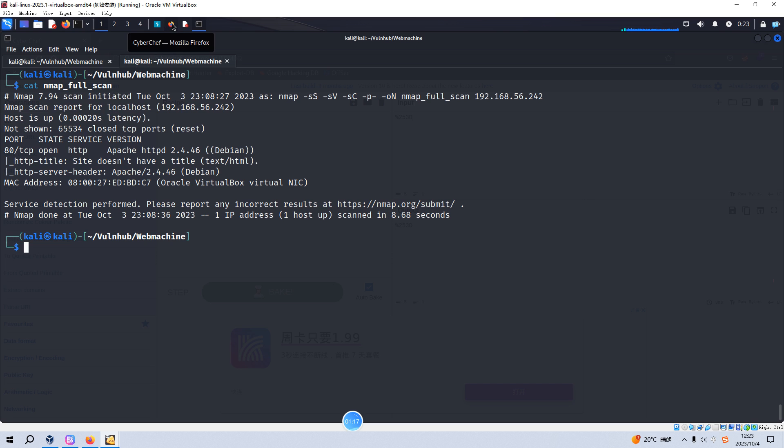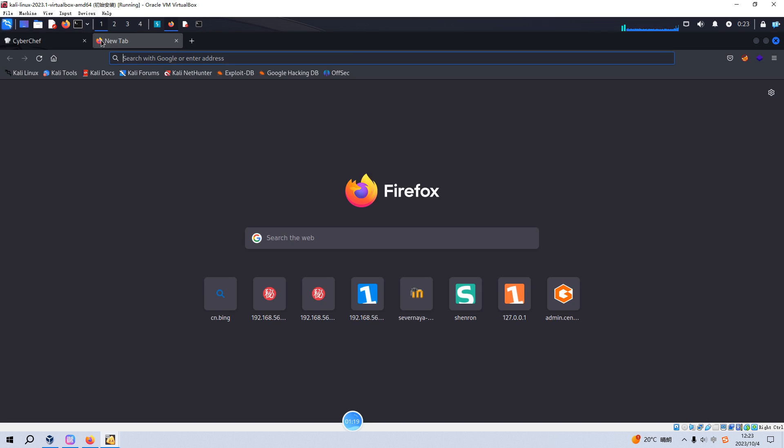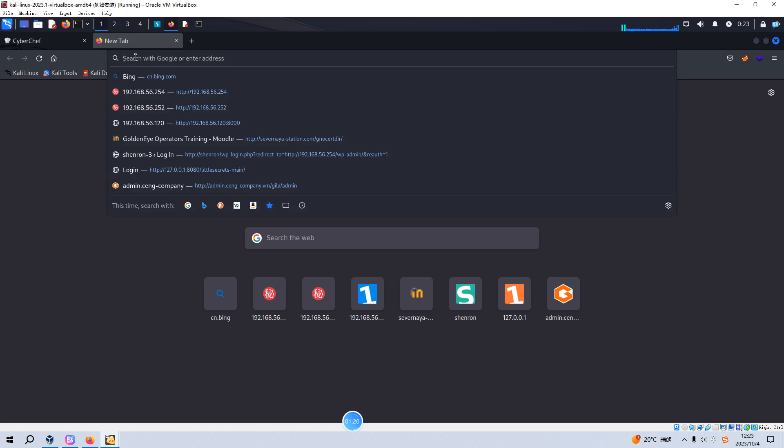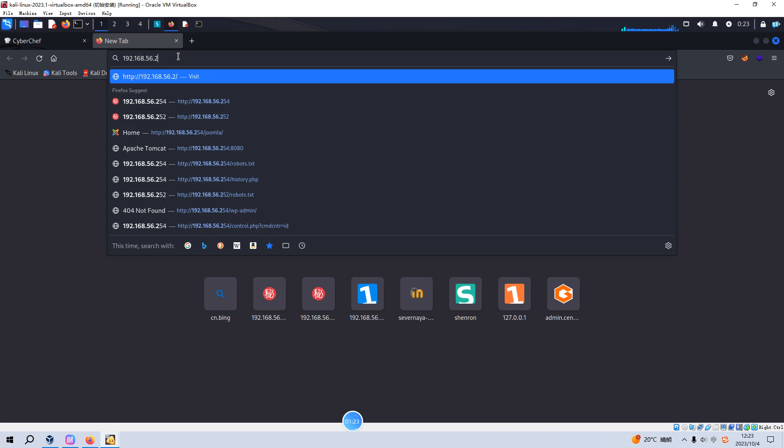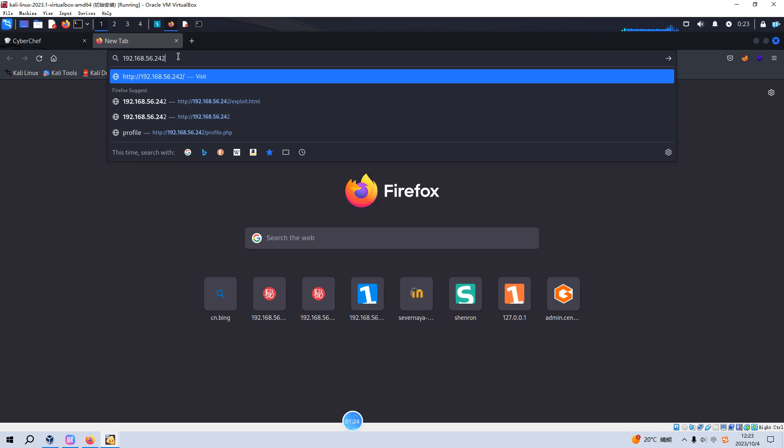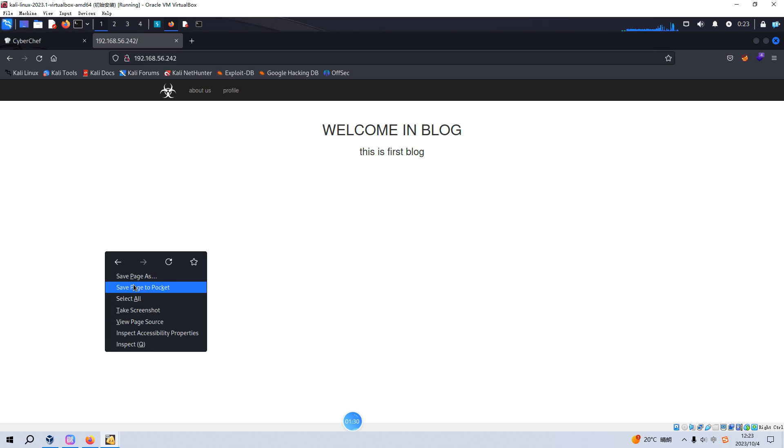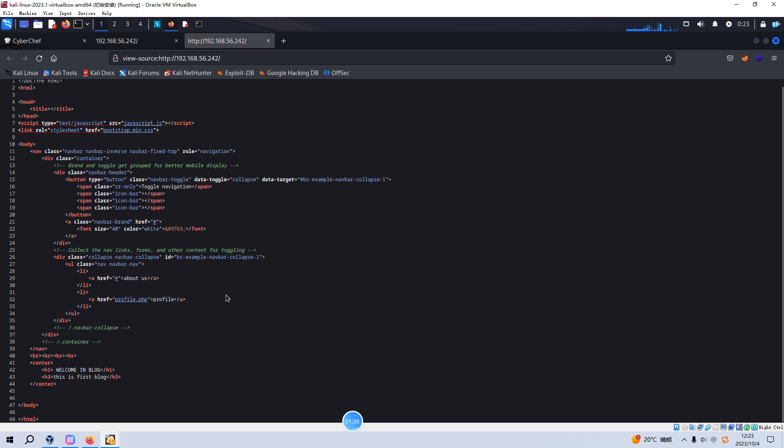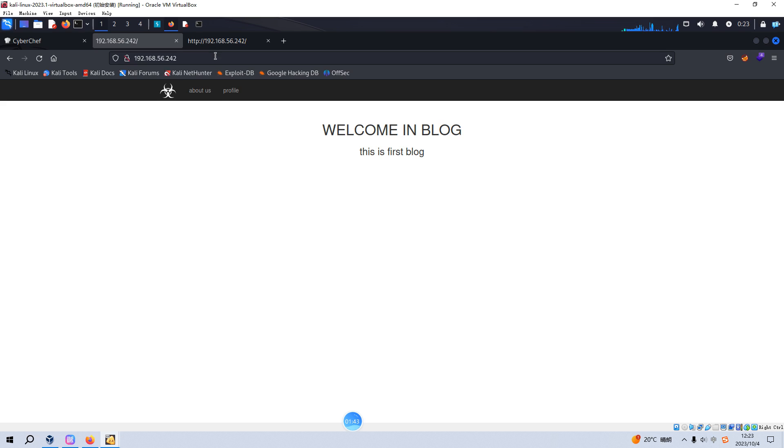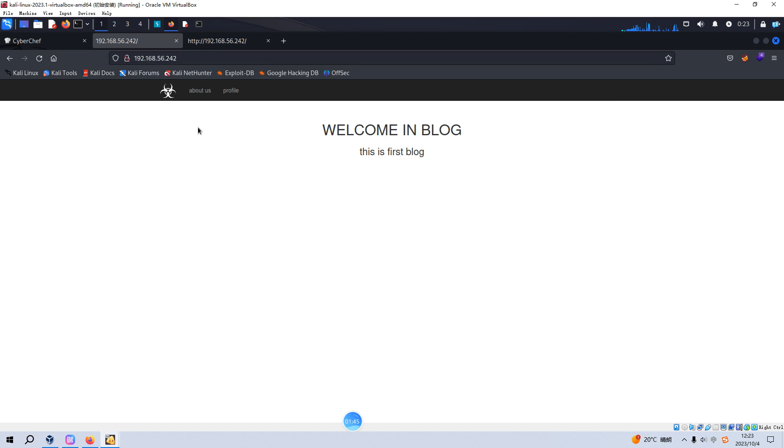Let's open up our browser and put the IP address of the target into the address bar. Welcome to blog. This is the first blog with very simple words and we can check the source code of this page. But this cannot reveal any more useful information. Next we need to check, of course, we need to walk through the major links inside this page, for example like profile.